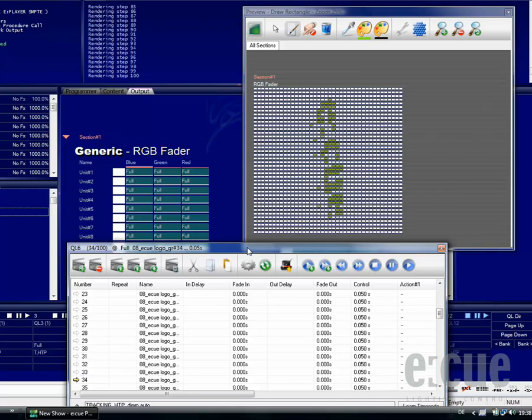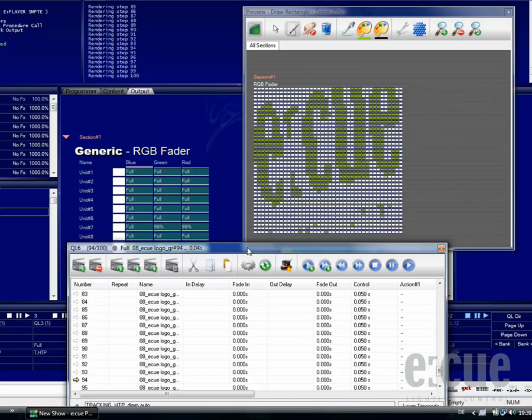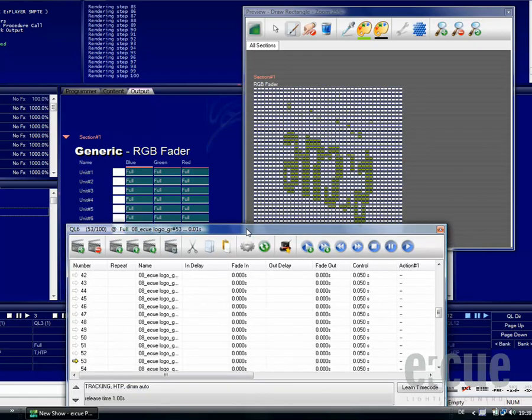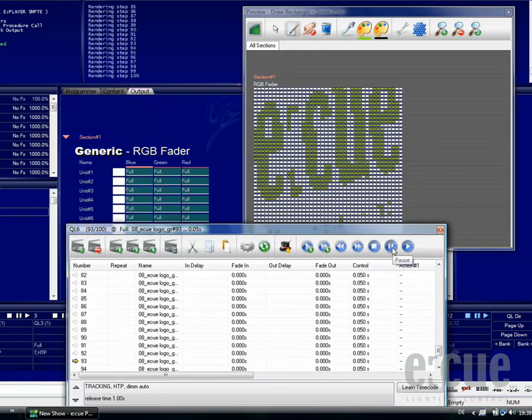The great thing about the Bitmap Wizard is that you can still change the animation. Let me show you a little example of how easy it is to change the animation.